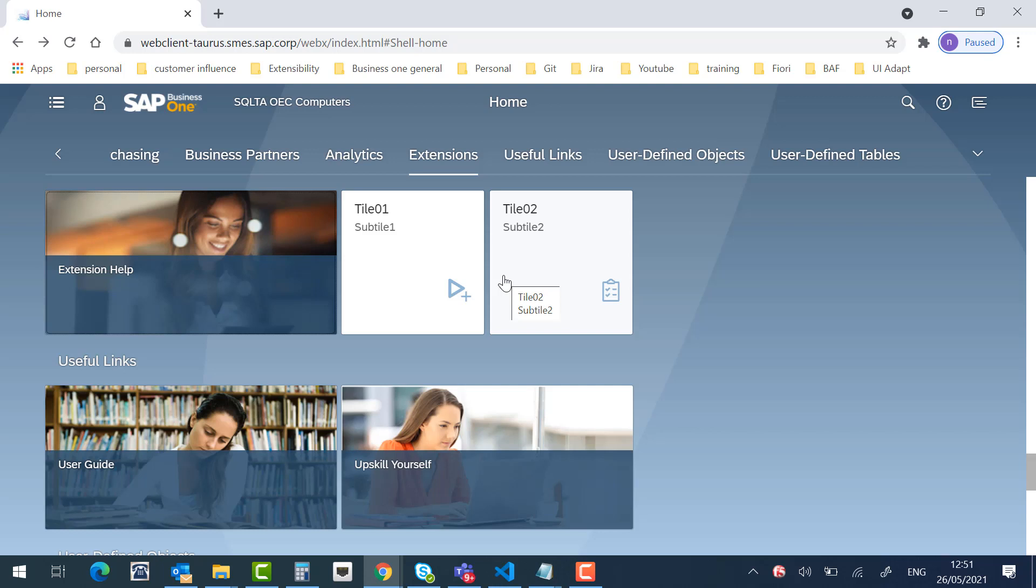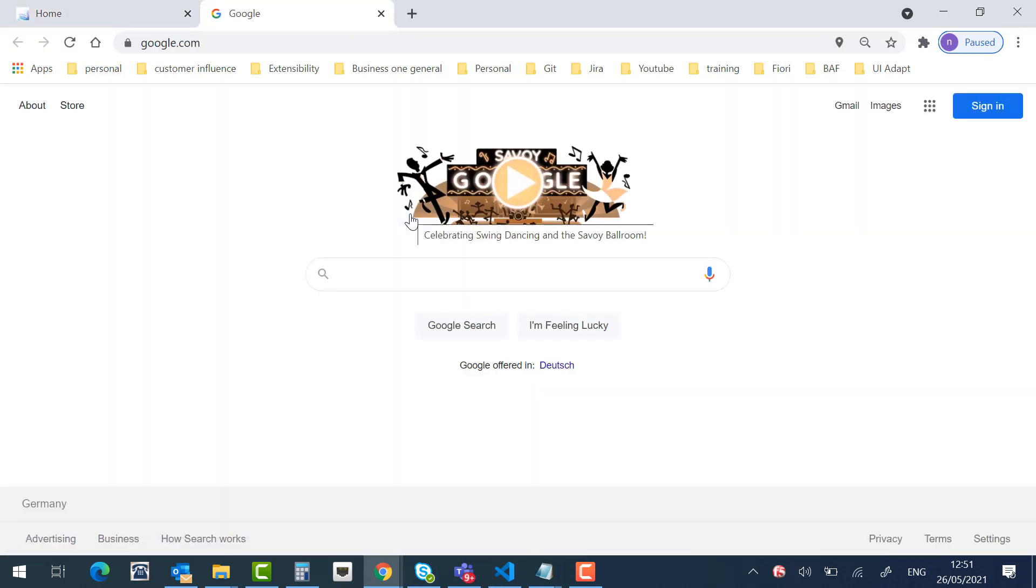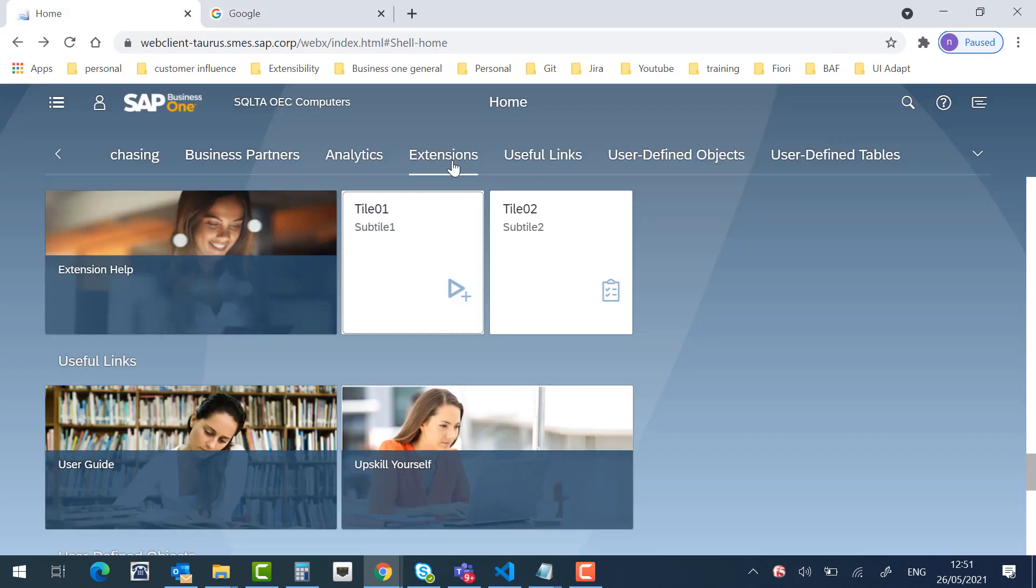In our case, we have two tiles. The first one will be opened in a new window. And the second tile will be opened in the same window.